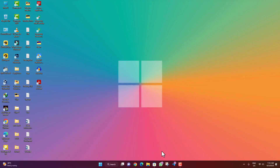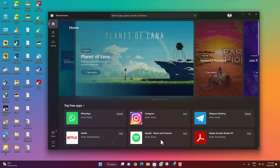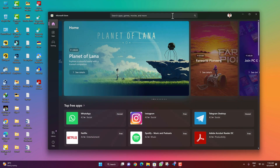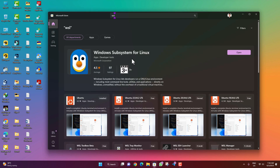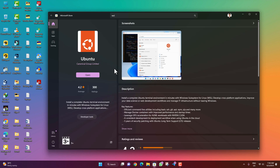After restarting, open the Microsoft Store and search for WSL. You will find 'Windows Subsystem for Linux' — install it on your PC. Then you will also have to install Ubuntu from the Store. Both WSL and Ubuntu need to be installed before continuing.